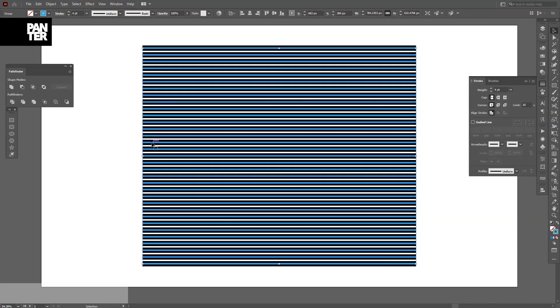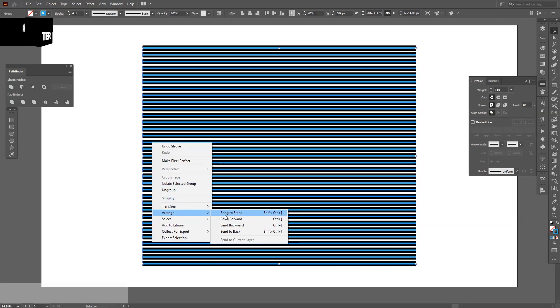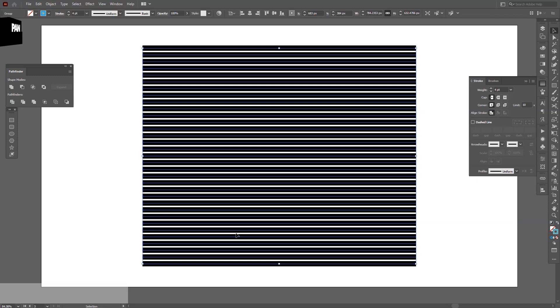I'm going to send these to back, the blue ones. Right click, arrange, send to back.